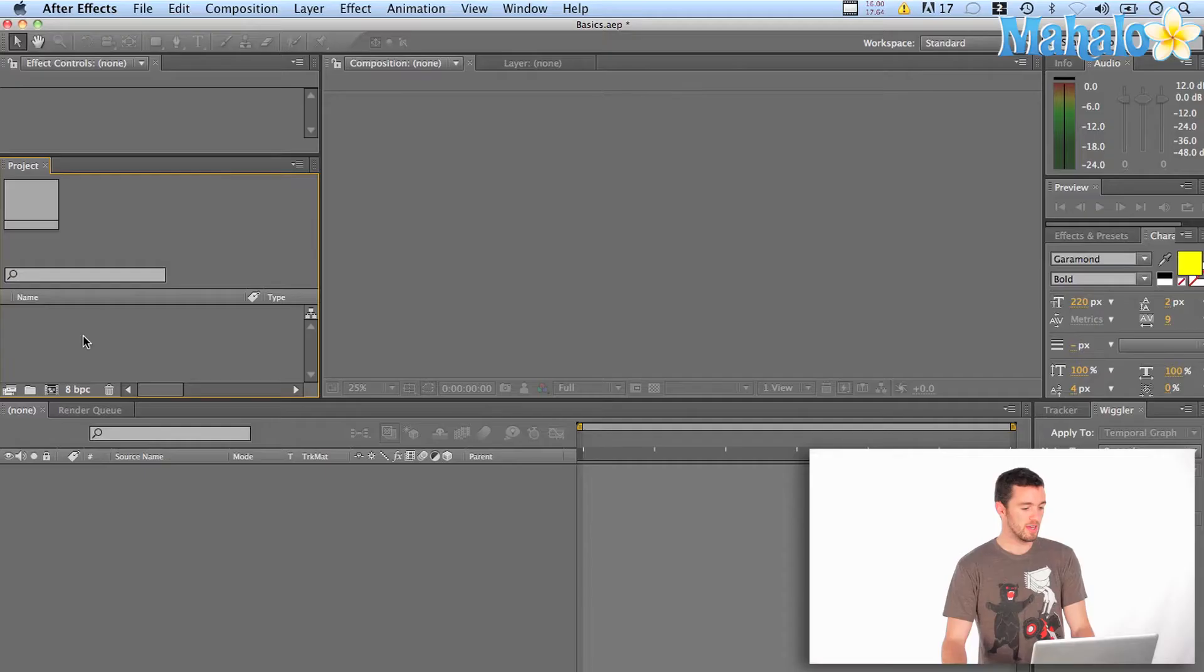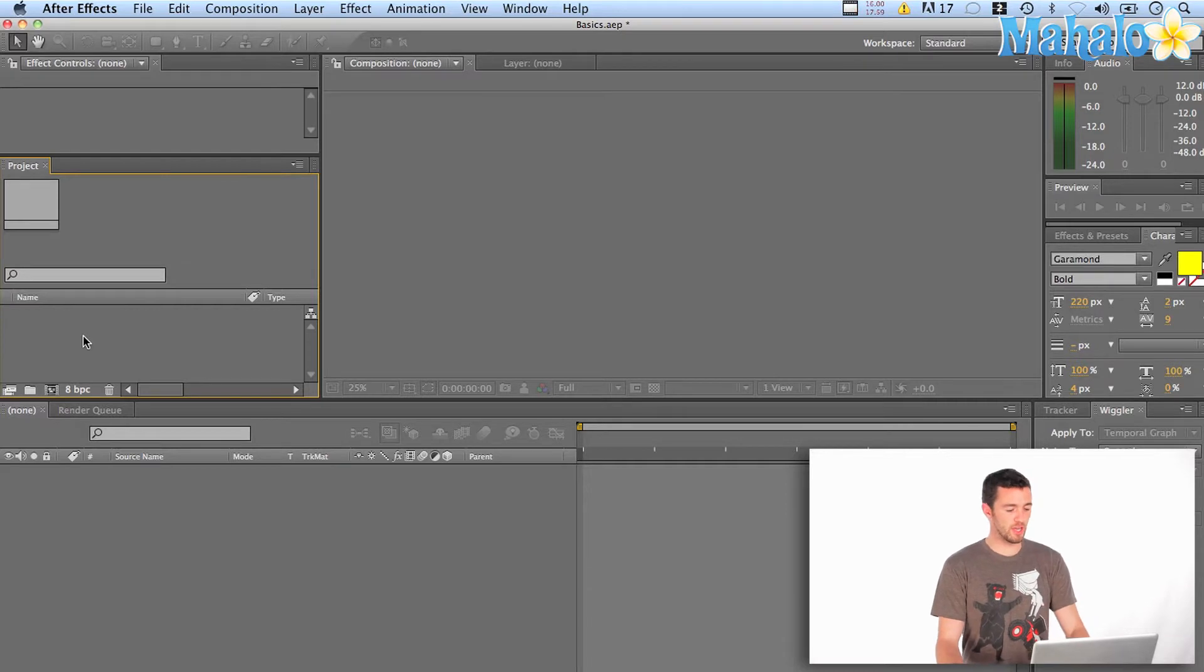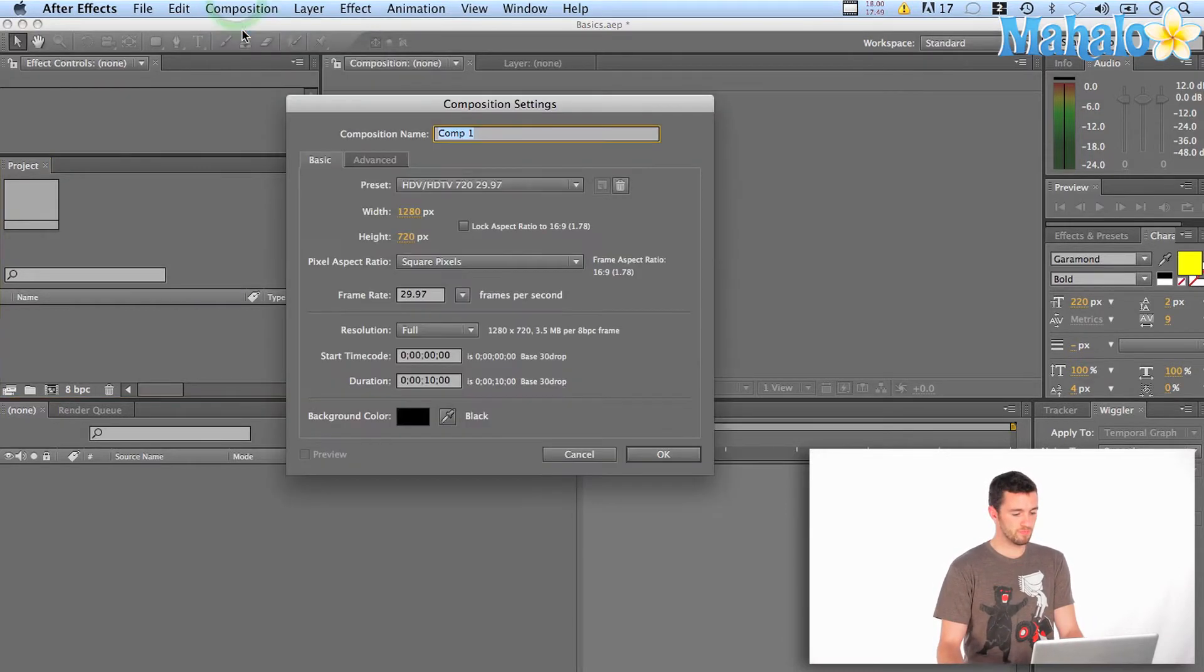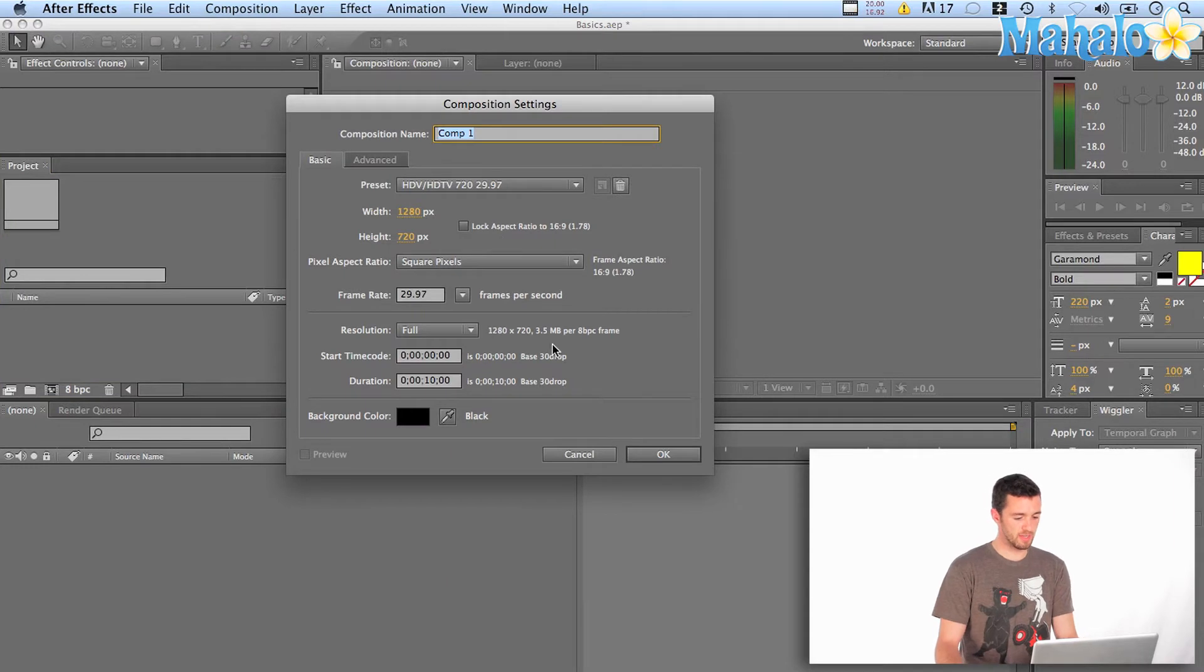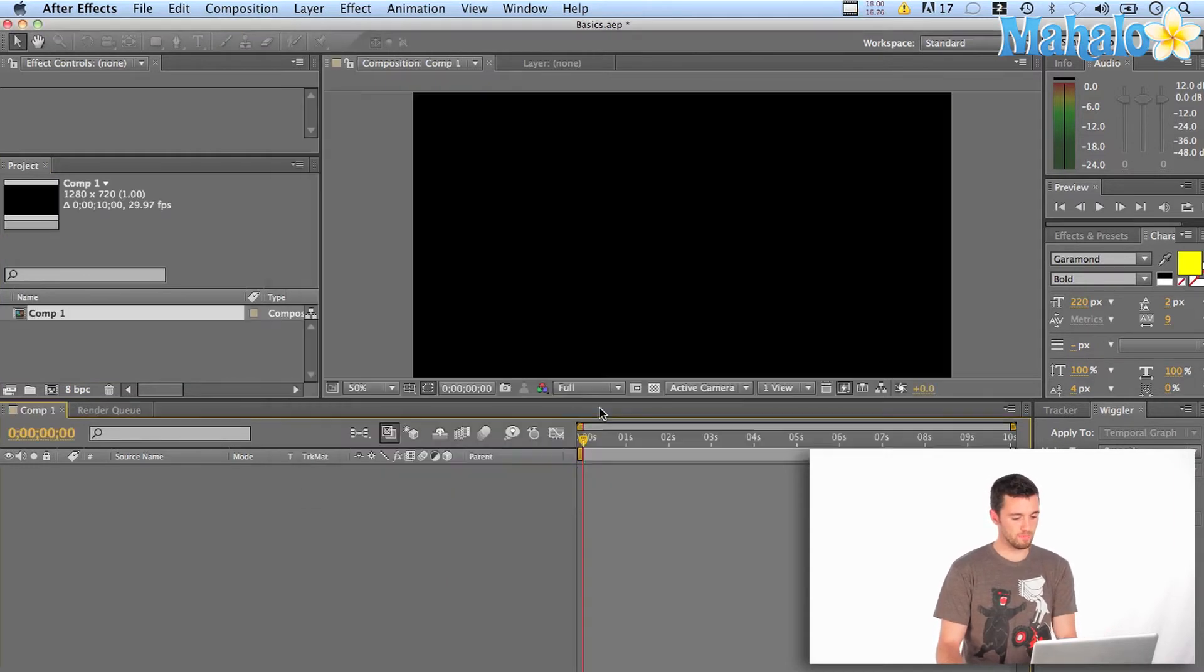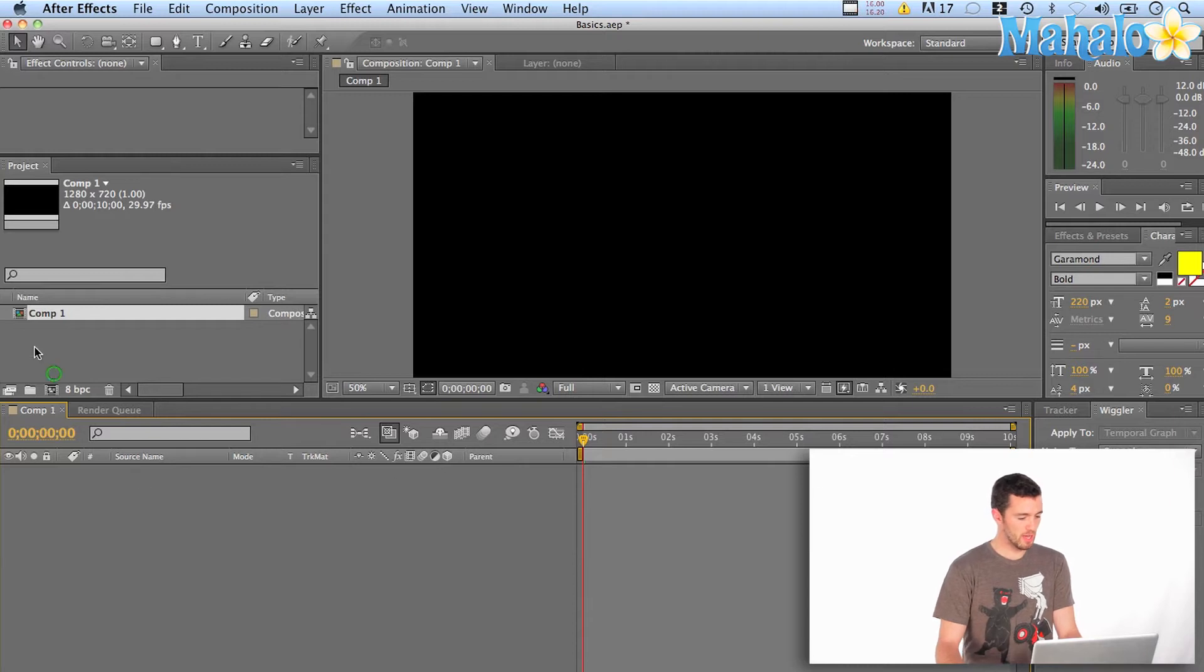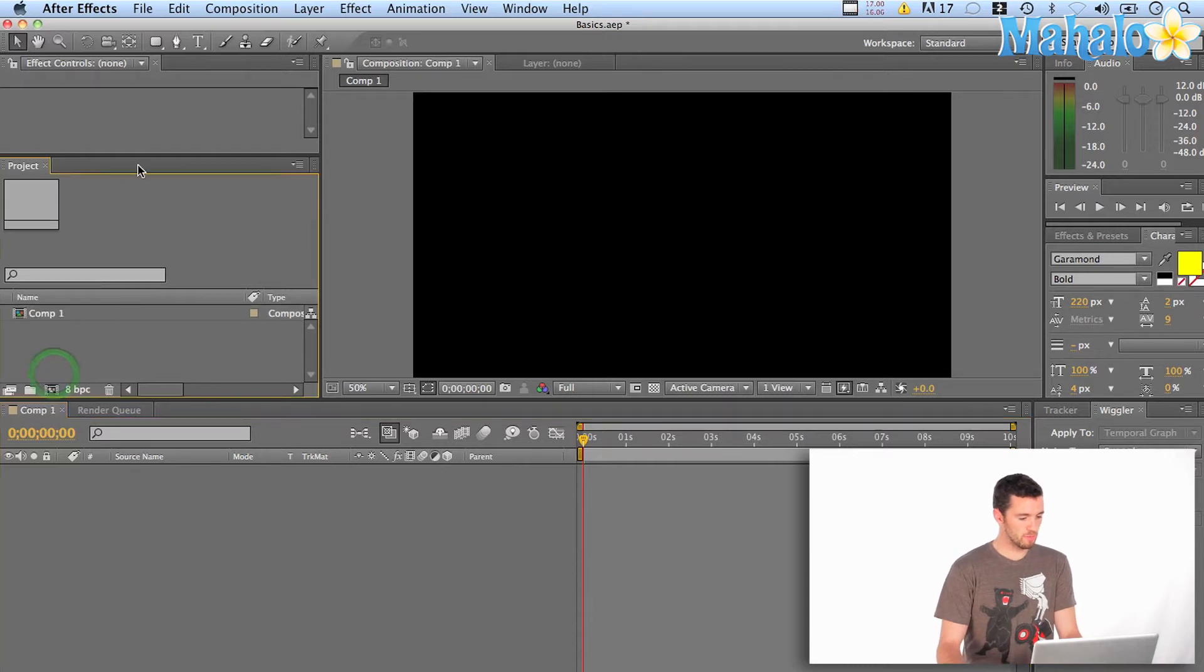Okay, so first you want to open up After Effects. You've got a new project and I'm going to create a new composition. We'll make it HDTV for 10 seconds. That sounds great. Hit OK. Now I've got my composition timeline ready to go.